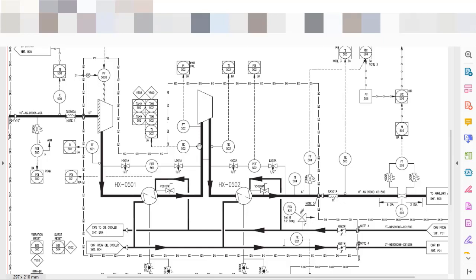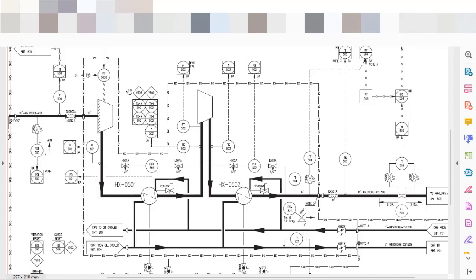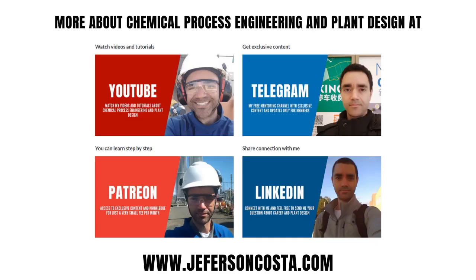Some alarms and shutdowns will be suggested by the vendor. Others will be added by the chemical process engineer. A HAZOP meeting most often also helps to evaluate the hazard conditions or operability conditions of the system.